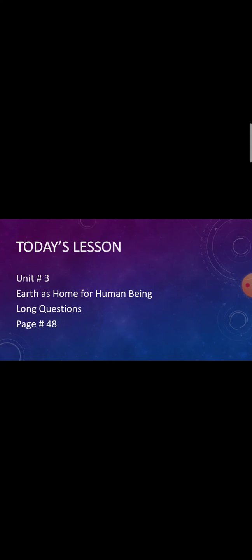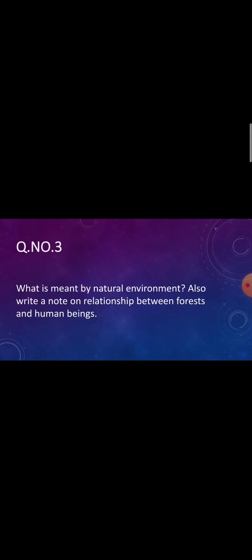Assalamu alaikum, sixth class. How are you all students? I hope you all are doing well. This is your geography lecture and I am Professor Aisha, your subject teacher. Today it is third of September 2020 and the day is Thursday. Okay students, take out your notes.